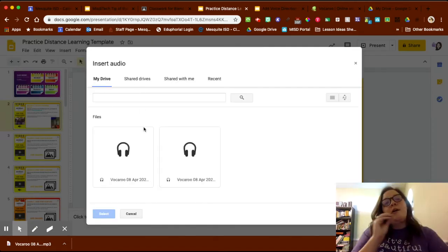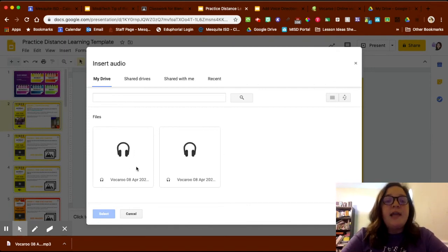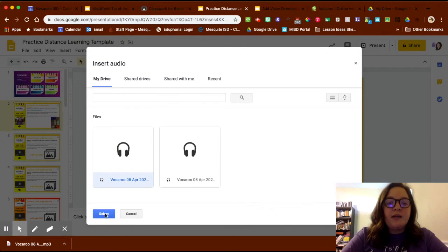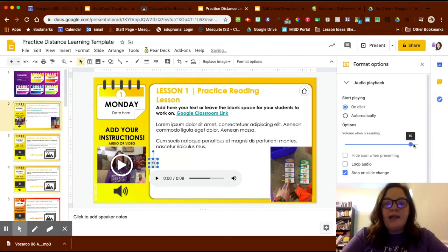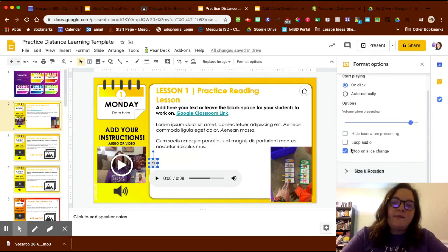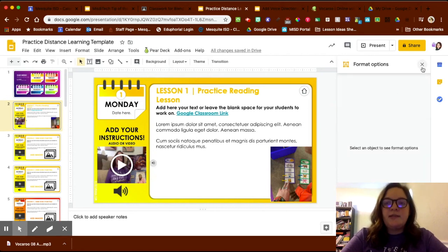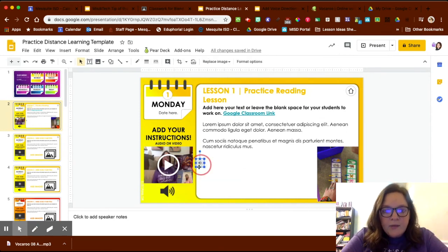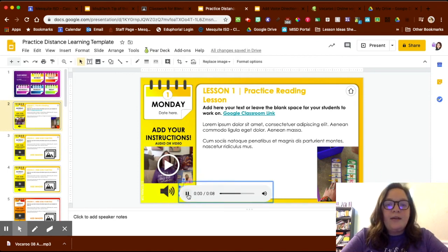Google will filter everything in your Drive to show only audio files. I have two files here, and Drive organizes them with the most recent first. I'll click my most recent file, and you'll see options to loop the audio or stop it on slide change. Once inserted, you'll have a little megaphone button on your slide that your kids can click to listen to your recorded instructions.